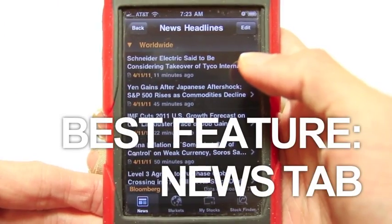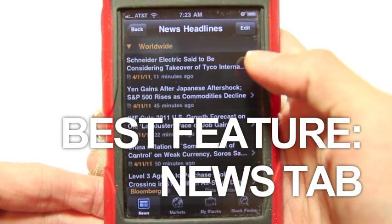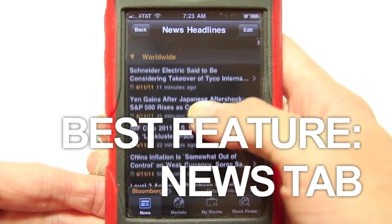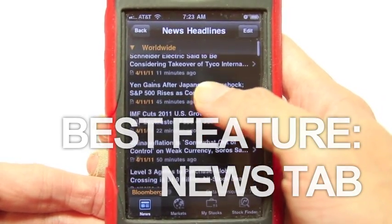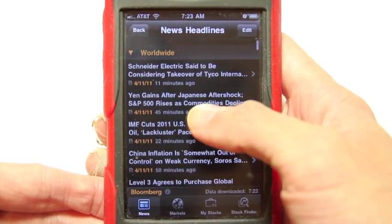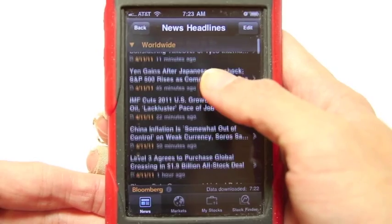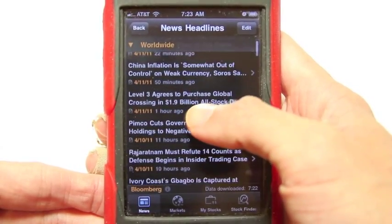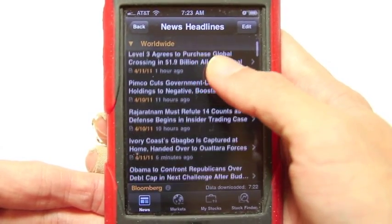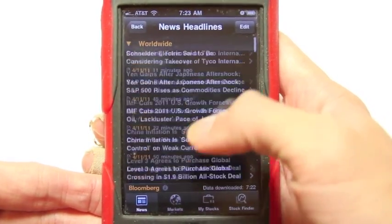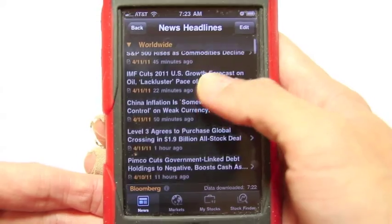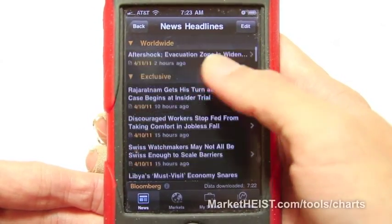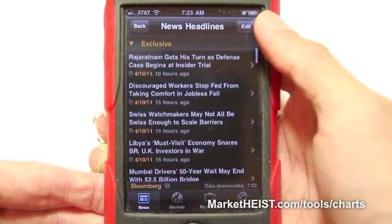You don't expect anything less than the best from Bloomberg for the news — that's what it's known for. And what I like a lot about this is it doesn't just give you headlines. The edit functionality lets you really customize this reader for news.